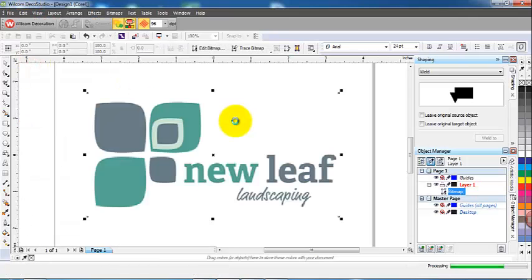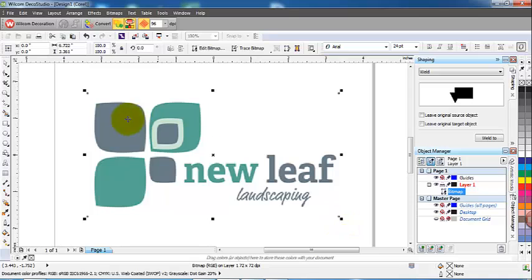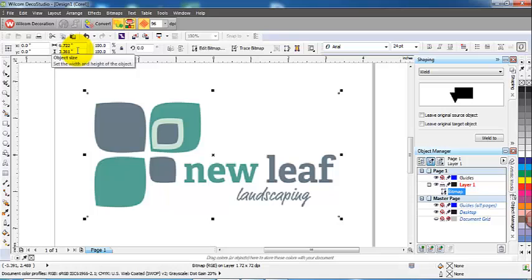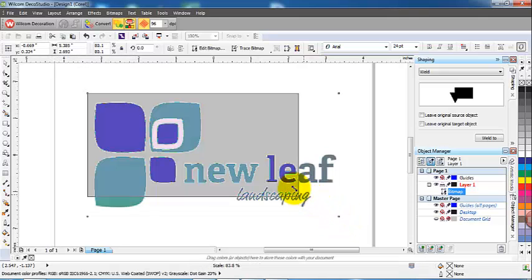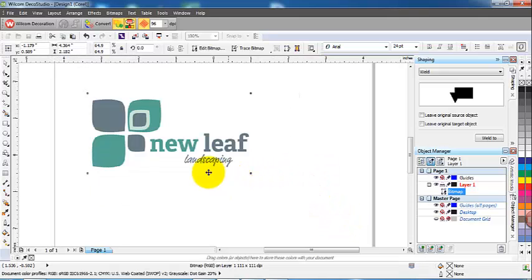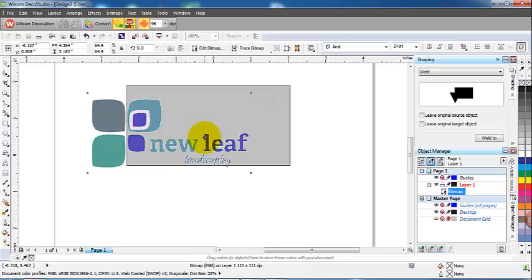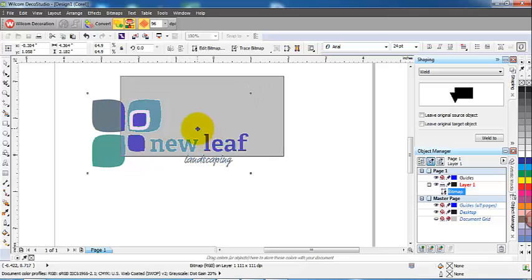While we're in Corel you can do as much editing as you like, but first of all we'll convert it to a vector file. I'll just drag it down in size a little bit. You could change the size before or after or even in the Deco Studio side of the program, so there's quite a bit of flexibility. I'm just going to drag this raster or bitmap file down and place it a little higher on the screen.